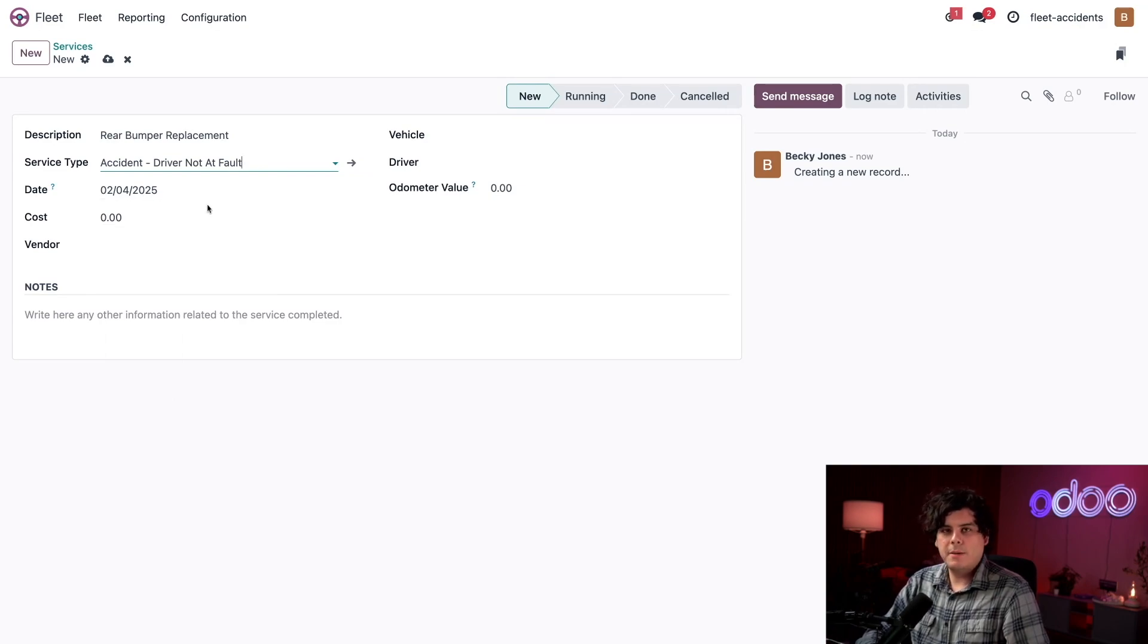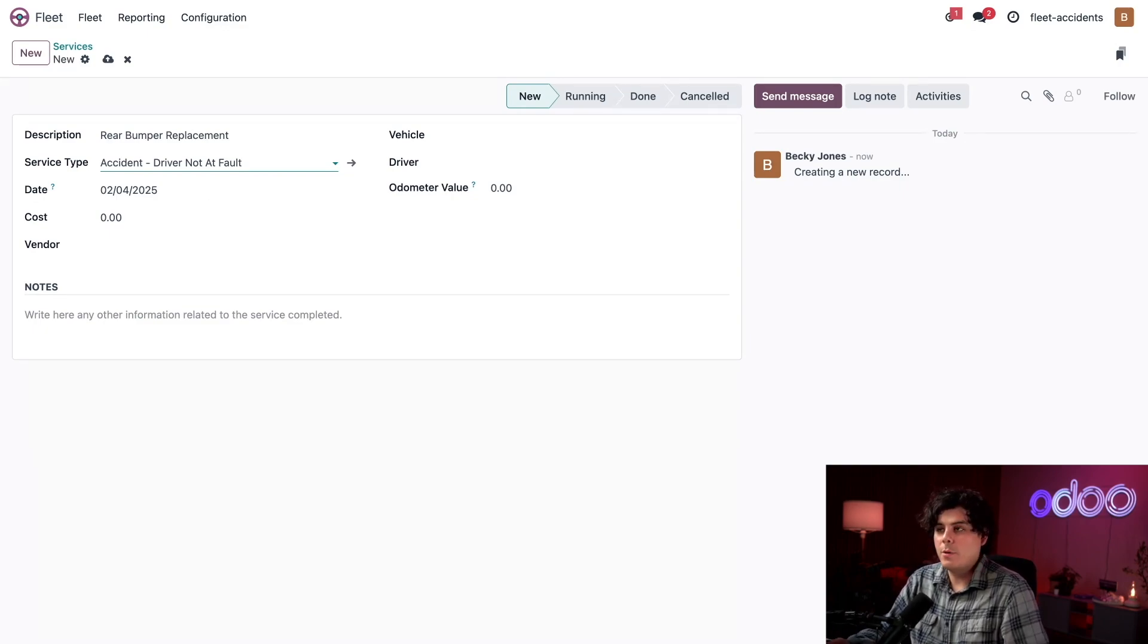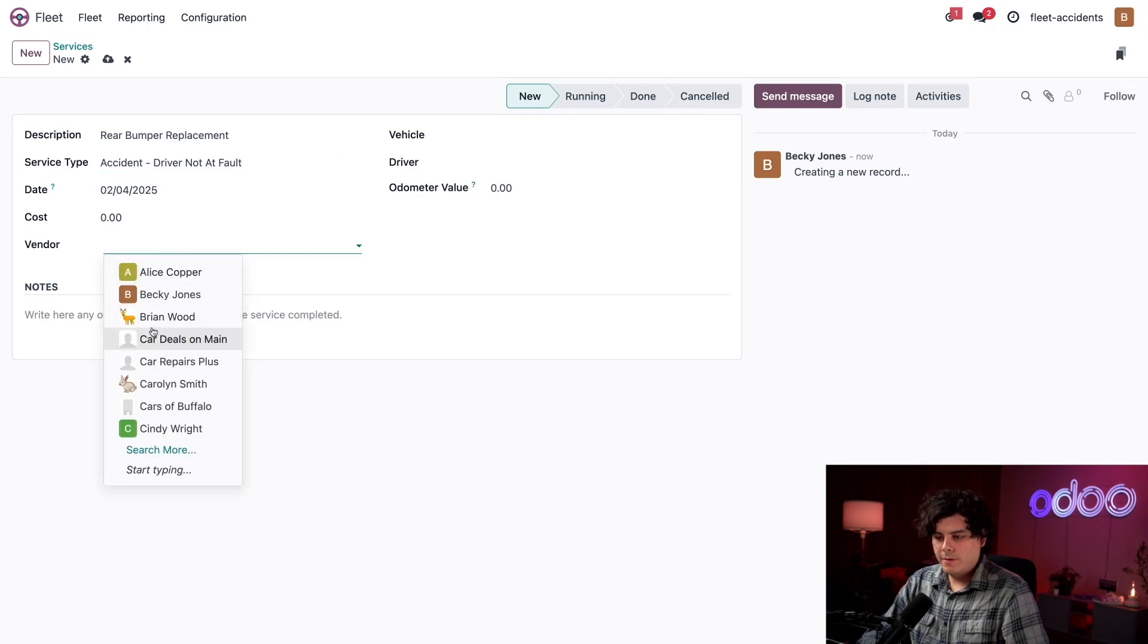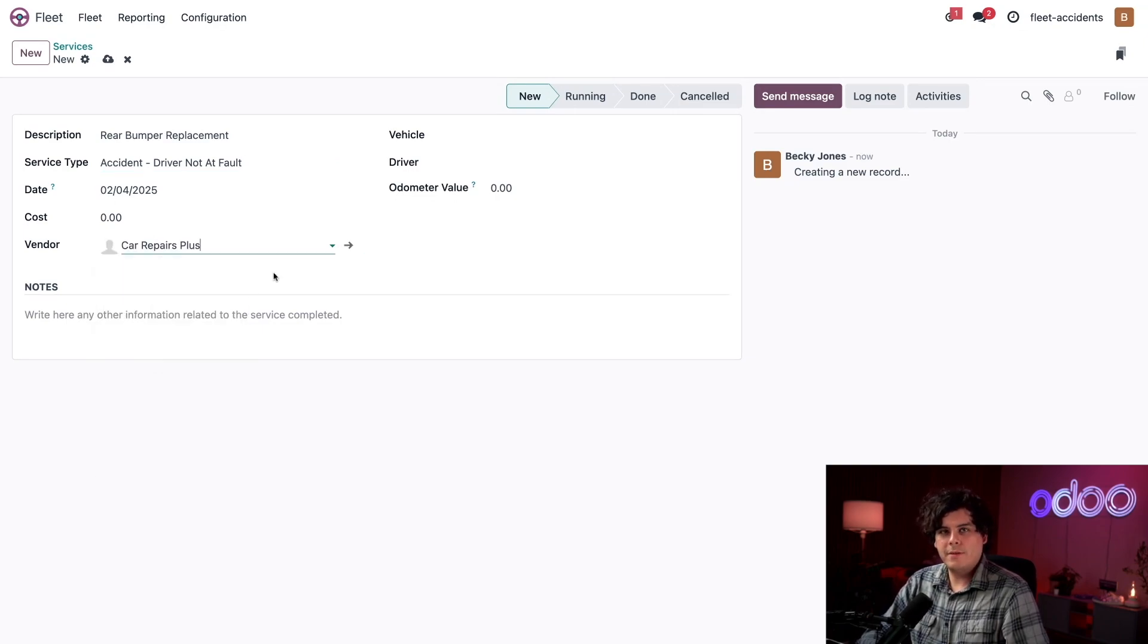So the date is correct because it just happened today. Now the next thing is the cost. It's zero. I don't know how much it's going to cost yet, so we update it as we go. The vendor that we're going to use for this is car repairs plus.